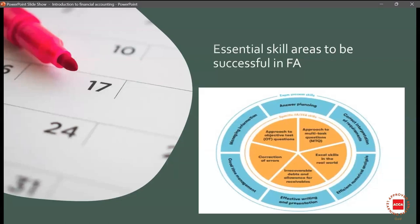The skill areas required to be successful in FA include: first, correct interpretation of the requirements. Always read the question with a calm mind. Sometimes when we are anxious or overconfident, we interpret the question in the wrong manner, and even though we know the answer, we answer it incorrectly. So it's very important to correctly interpret what the question is actually asking.